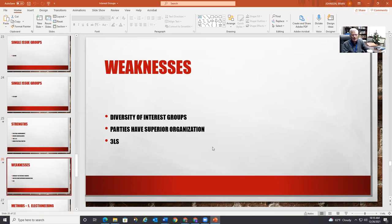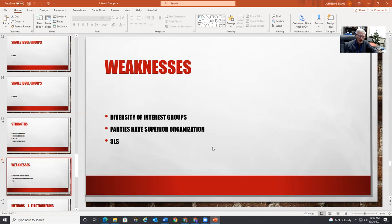And the three L's again — leadership, loyalty, and money — are also weaknesses. If you have weak leaders, that becomes a problem. If your members just sign up but don't write letters or donate, it doesn't do you any good. And if you don't have any money, it doesn't do you any good either.